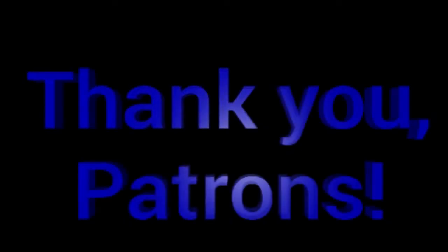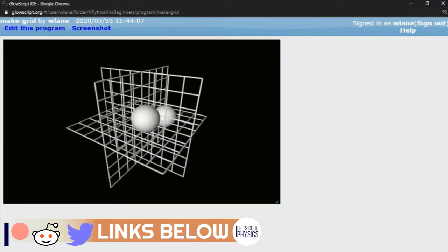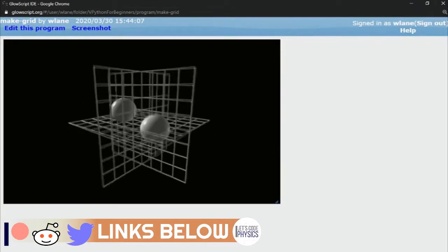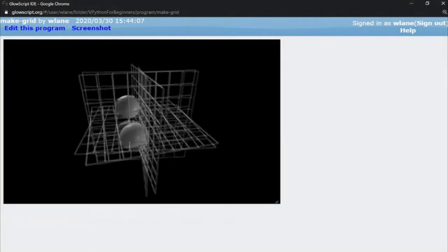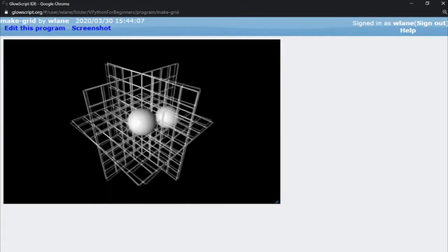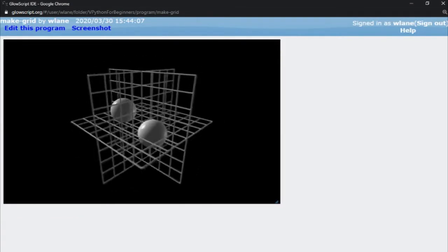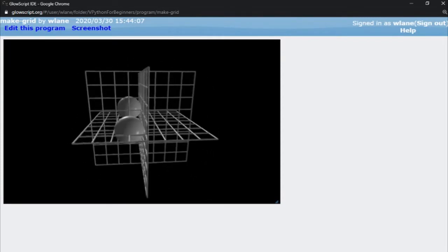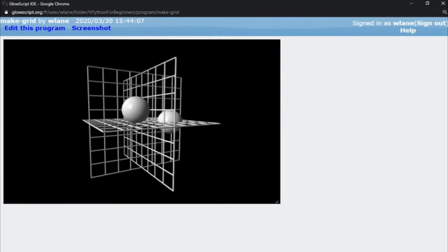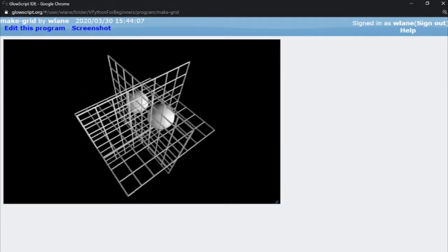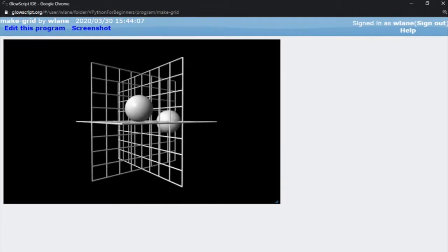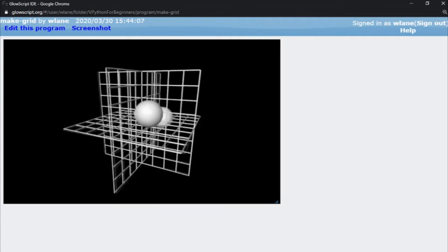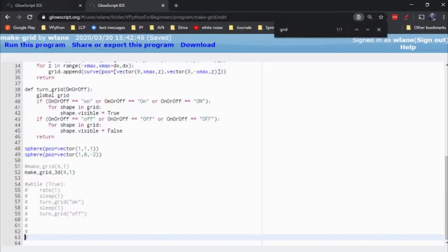This episode is brought to you by the Let's Code Physics Patreon supporters. Alright, so last time we took a look at how you can add a grid to your vPython animation window to help you locate where things are in three-dimensional space. I gave you this neat little make grid and make grid 3D function that you can just drop into a code as you need it. But maybe you're not working in Cartesian coordinates, maybe you're working in spherical coordinates. And instead of a grid of X, Y, and Z, maybe you would like a globe of latitude and longitude. So let's look at how we could set that up as well.